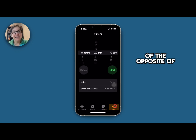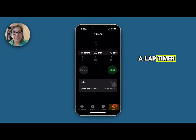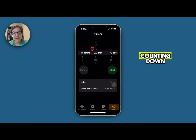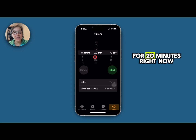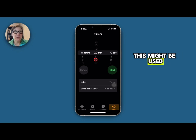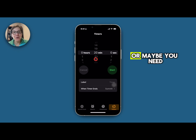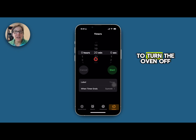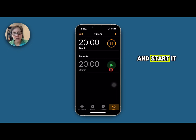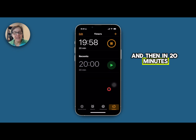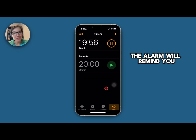The timer is kind of the opposite of the stopwatch where you will be counting down. I have it set for 20 minutes right now. This might be used when you want to remember to make a phone call or maybe you need to turn the oven off in 20 minutes. You would go ahead and start it and then in 20 minutes the alarm will remind you.